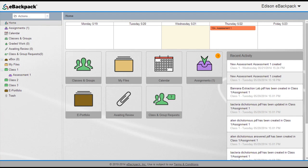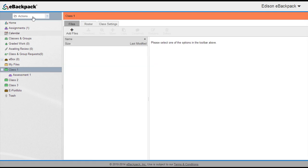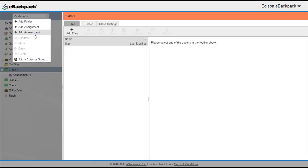eBackpack is proud to introduce our new auto-grading assessment function. Teachers will be able to create quizzes, tests, and surveys to keep students engaged in learning in real time. It's as simple as creating an assignment.